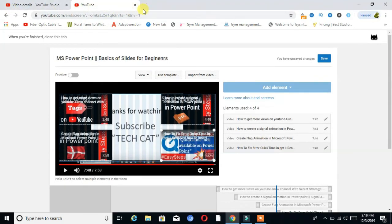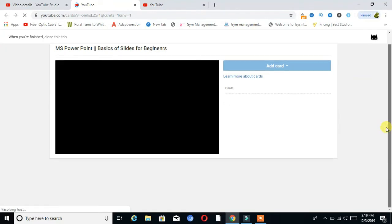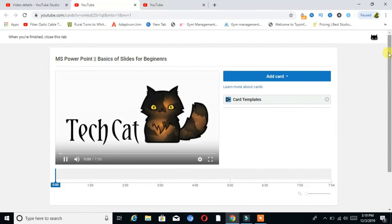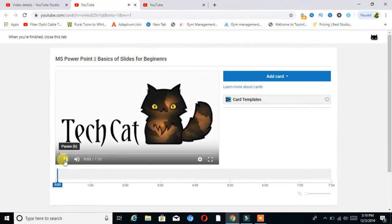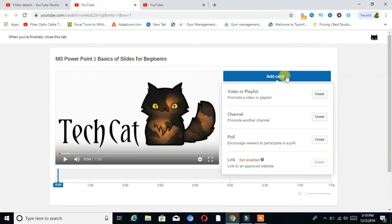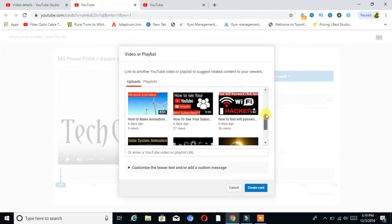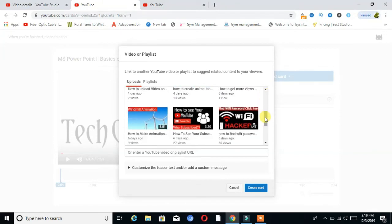Then go back to YouTube Studio. The next step is to add cards on the video — by adding cards you can improve the views on the video. You can see here is also the option Add Cards — click on that and create a card the same way as the end screens: choose the card and create it.